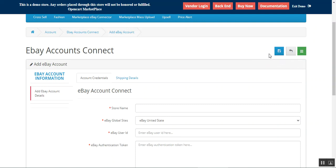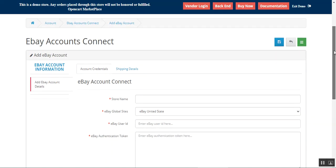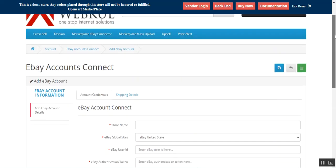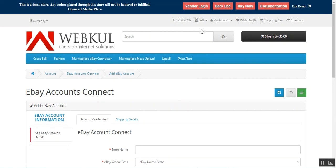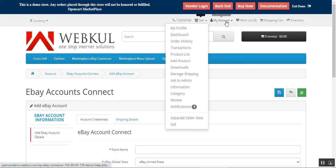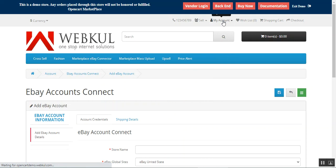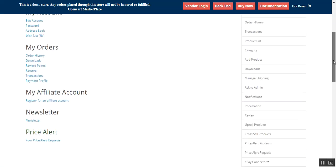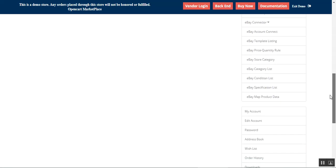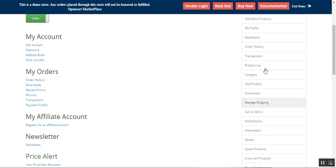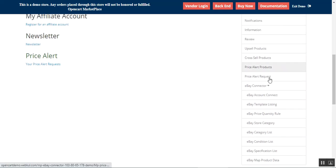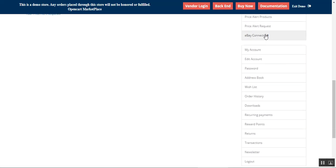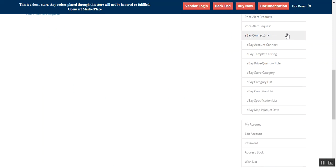This plugin supports the mapping of products with multiple options and variations. I've already logged into my seller account within the OpenCart platform-based marketplace web store. On the right-hand side I have my marketplace section, and under the options here we have the eBay Connector.